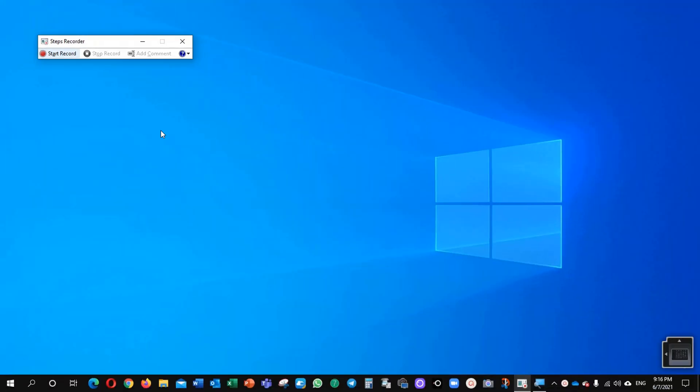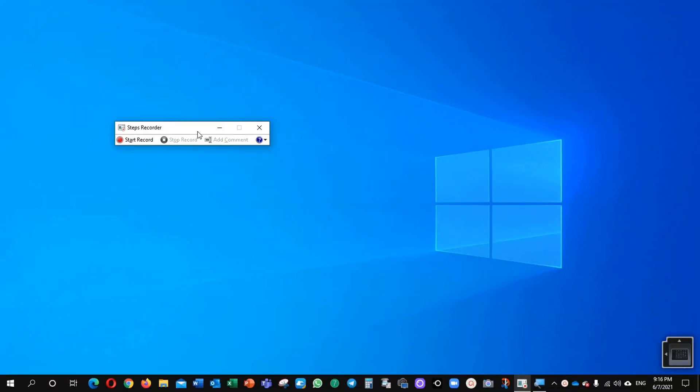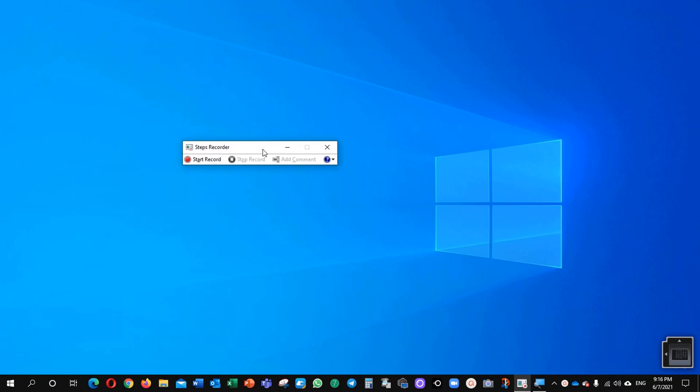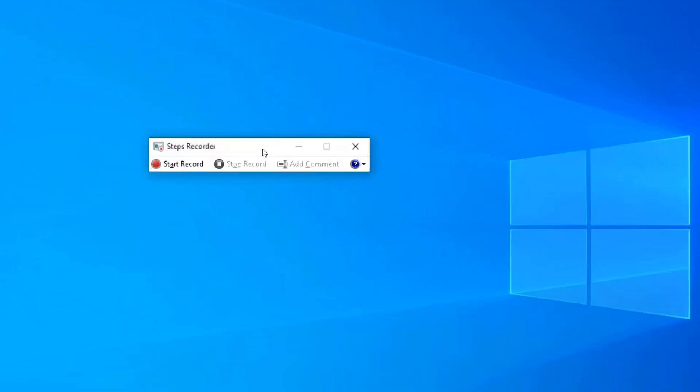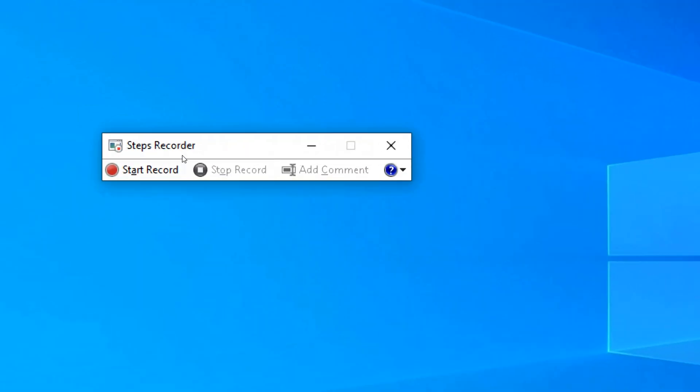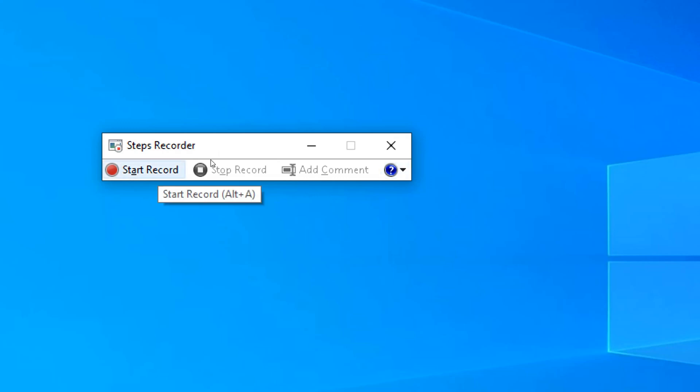I will click it here and you will see here one window will pop up in front of us and it is Steps Recorder. There are certain options in it. You can start record, stop record, and add comments.